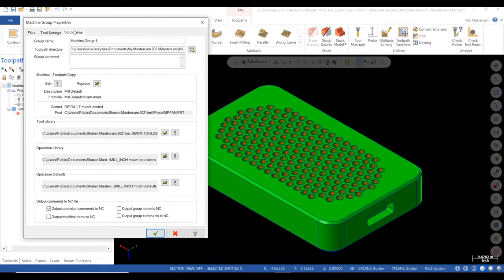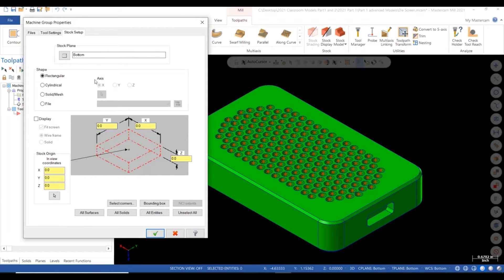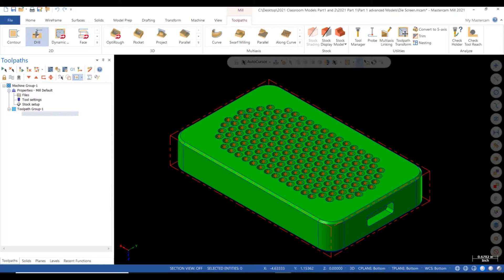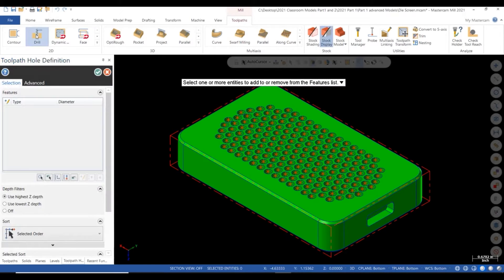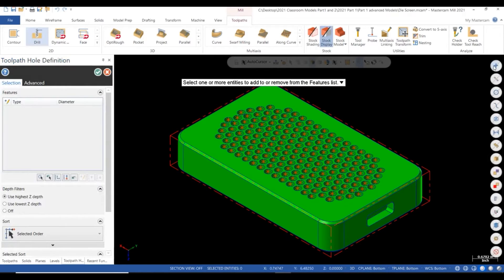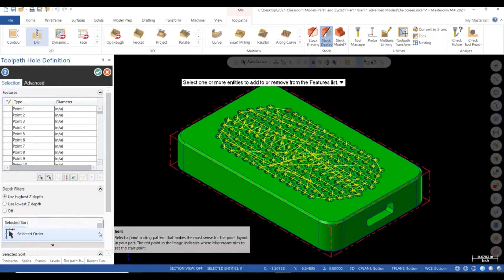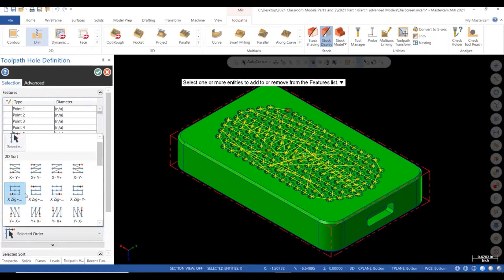Then we make sure we complete our stock setup and set our working claim to bottom. Using our point mask, we select all 183 holes, then sort the order of that pick into something usable.